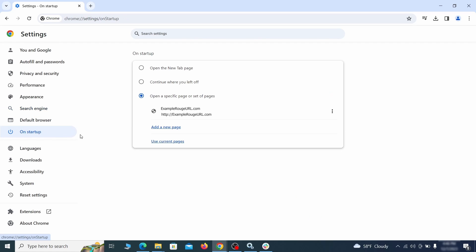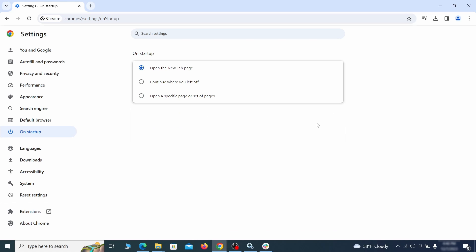Head over to the On Startup tab. Check if the third option is selected there. If you spot any odd-looking URLs listed, go ahead and remove them as well.